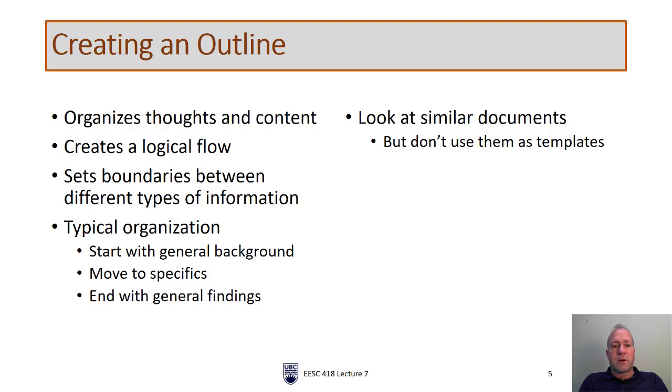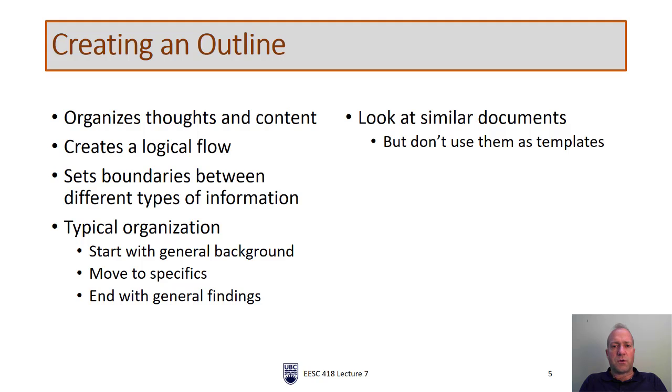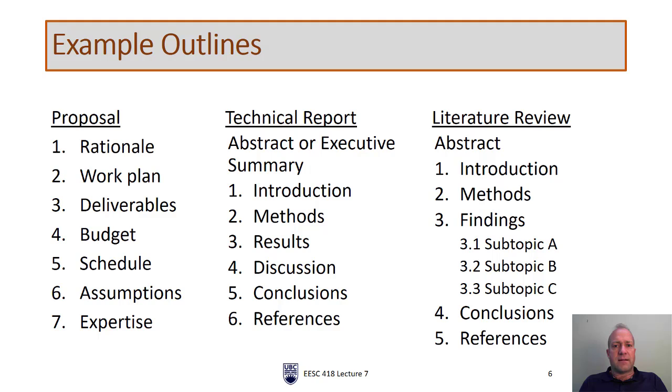If you're having trouble creating an outline, look at another document, look at similar documents. You can always look at journal articles. If you're writing some type of technical report, there are lots of reports on government websites, both reports produced by government and reports produced by consultants. These all become public documents at some point and most governments will post those reports. But as I mentioned, technical report outlines are fairly simple. They usually fall into one of three broad categories.